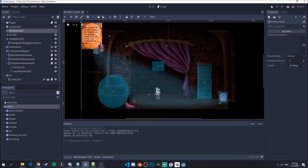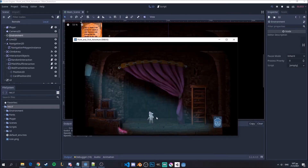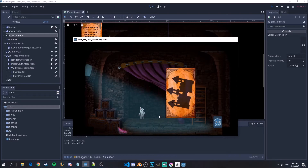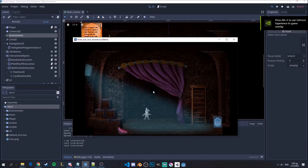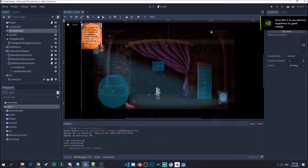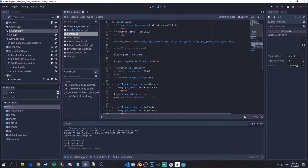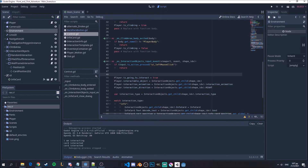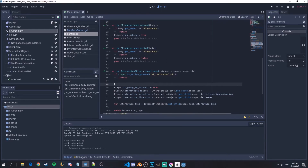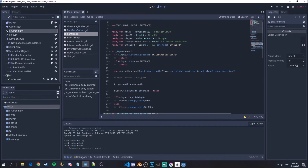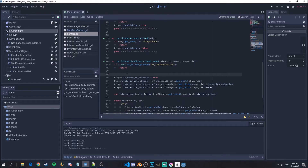First, one quick bug I want to fix is that sometimes my player won't interact with the things we set him to do, but sometimes he will interact. This happens because sometimes my interaction is overwritten by my movement of the player, because it uses the same input which is the left click mouse button.